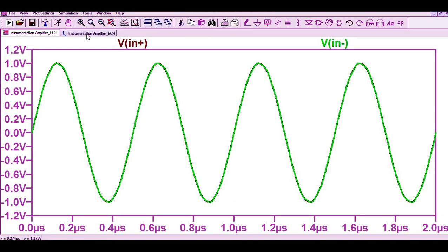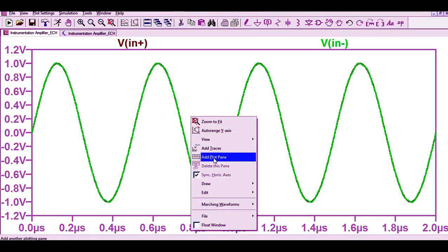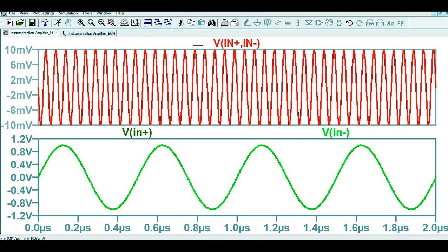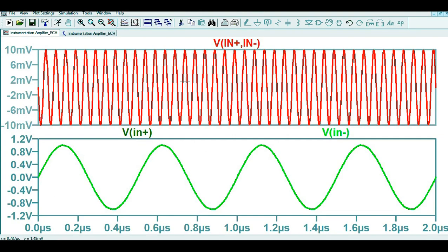Now let's check the output and the differential voltage — the voltage between the positive and negative terminals. If you look at it now, the differential voltage is only 10 mV. So the differential voltage between the positive and negative terminal is 10 mV.